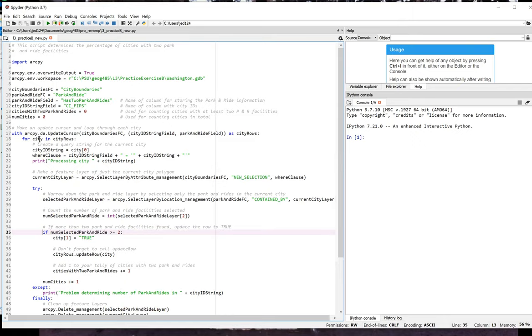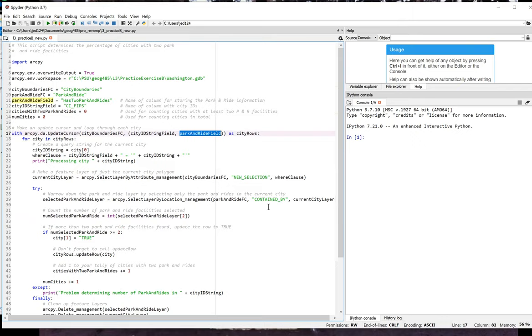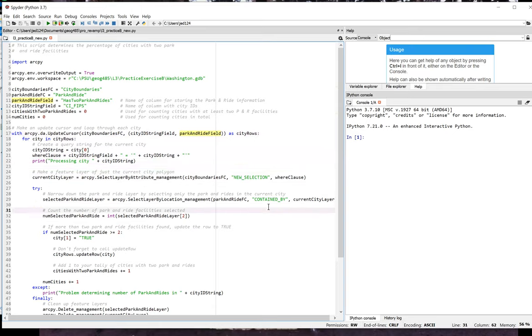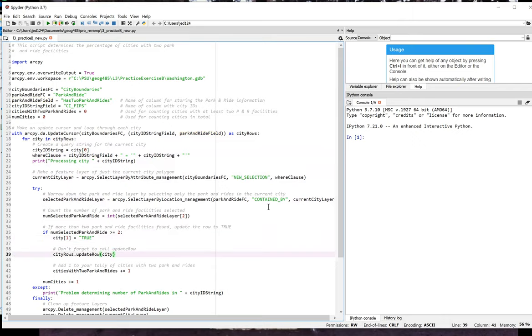If it is, then I'm going to assign a value of true to the park and ride field. So that's where I look back at how I define the cursor and see that the park and ride field was the second of the two fields in the fields tuple. So I need to use the expression city 1 in square brackets to refer to that field. I set that field equal to true and then call update row so that my change gets applied to the data set.